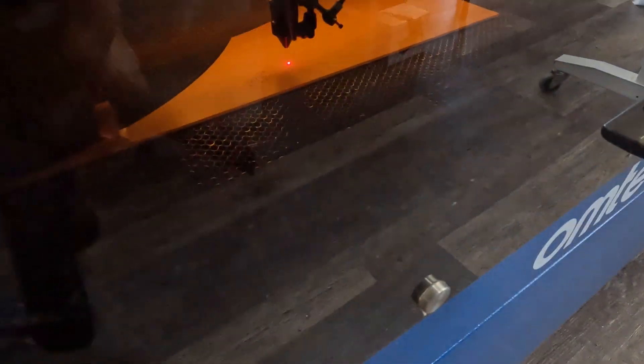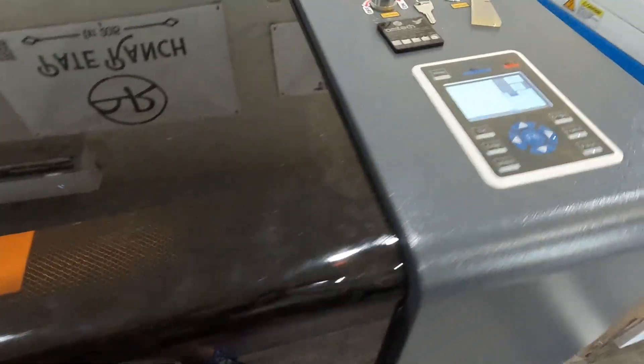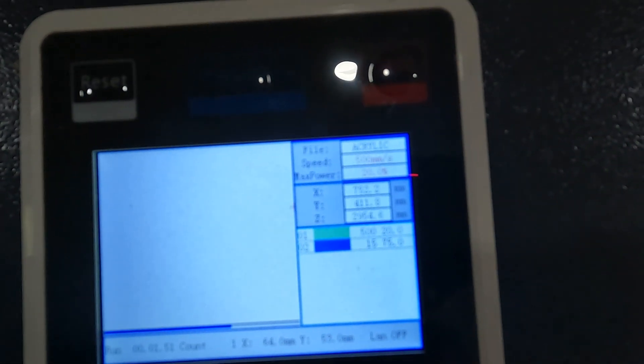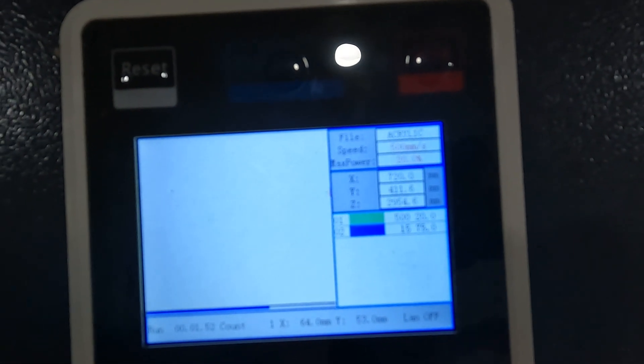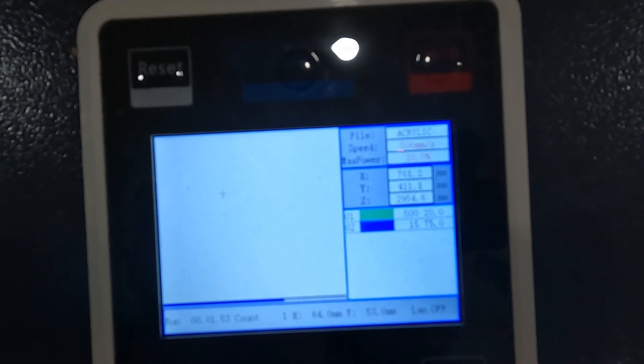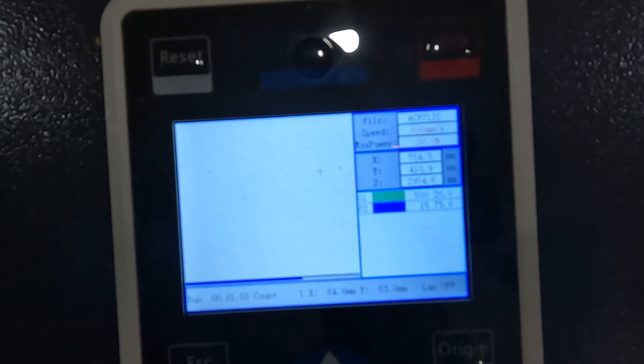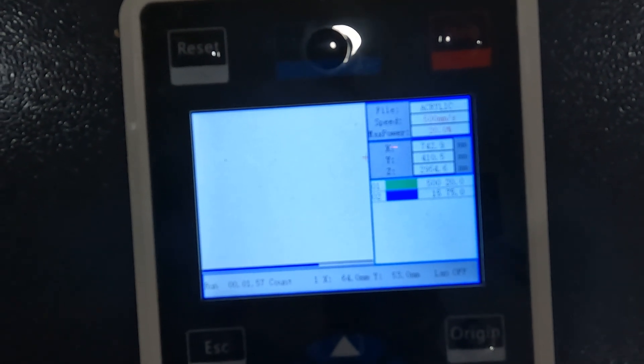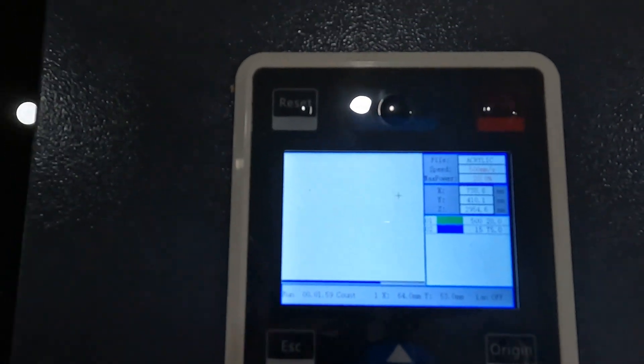Okay, we're running an acrylic job. So this is the first one will be on the Omtek. And then after we're done with this one, then we'll take it over to the Thunder and see how it looks. That's probably a better view. It's hard to see through the lens of the cover here. This job, we're doing our engrave at 500 speed, 20 power, and then our cut is 15 speed, 75 power.